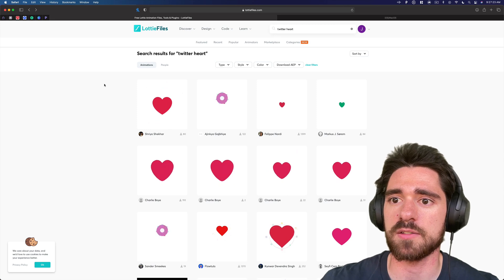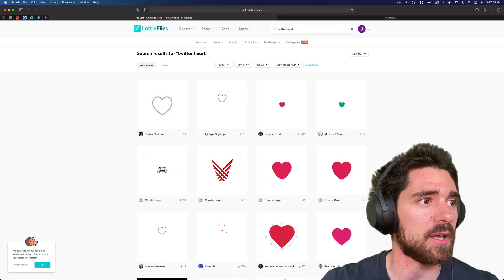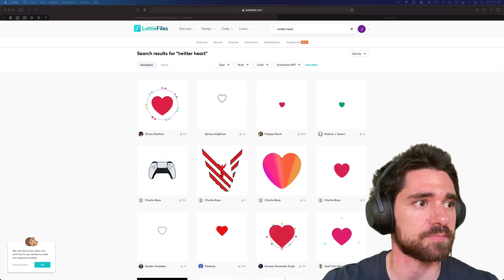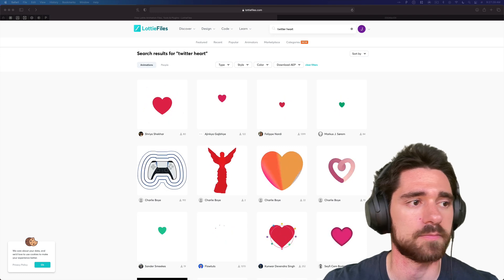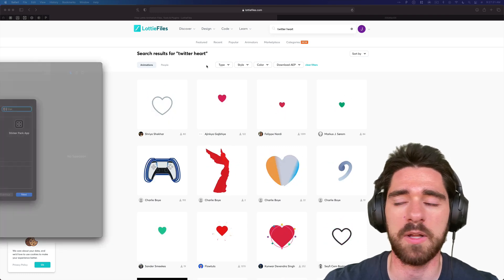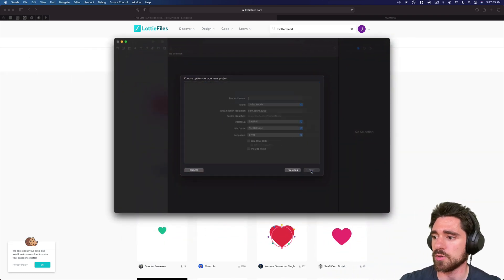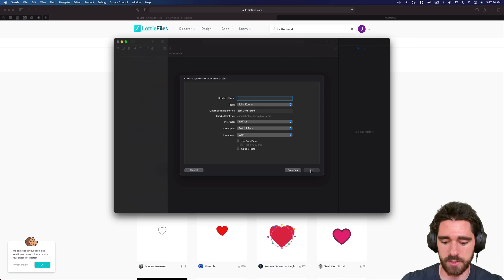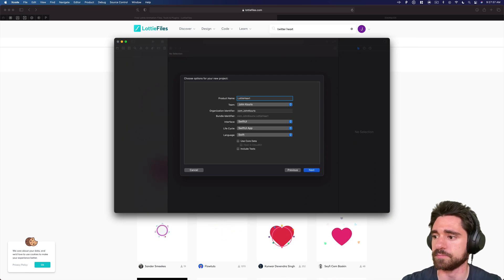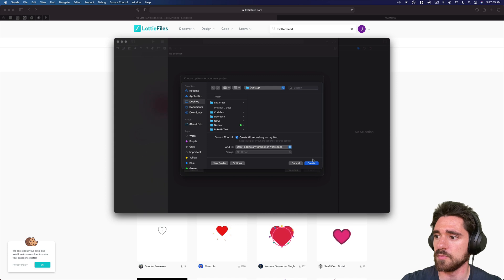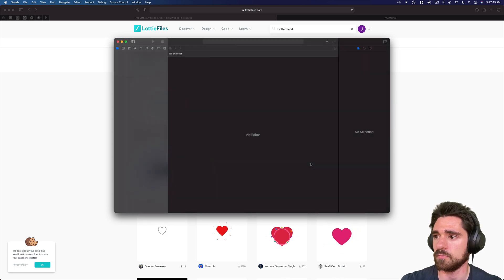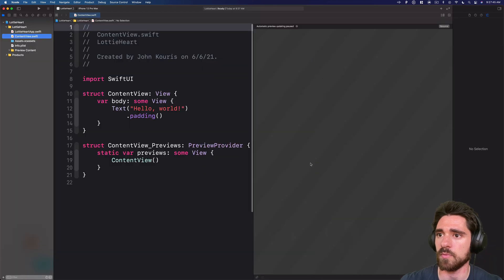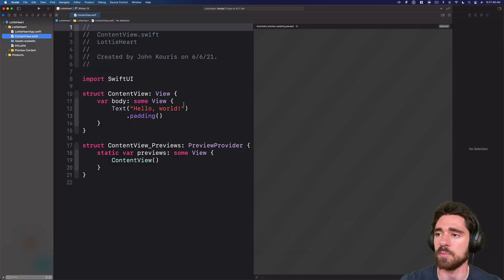So next, let's go ahead and open up a new Xcode project. So we'll just call this Lottie heart. Next, save it on the desktop. And here we go. Here is our blank Xcode project.